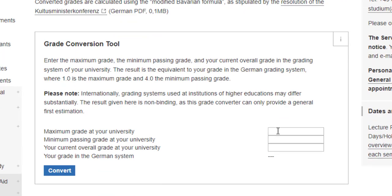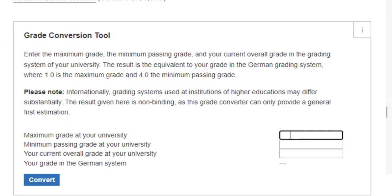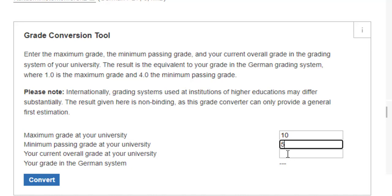Let's pass some input. At my university the maximum grade is 10 and the minimum passing criteria is 5, which is essentially 50%. My overall grade at my university was 8.96. After converting, you can see it has given me a result of 1.6. So what does 1.6 mean?